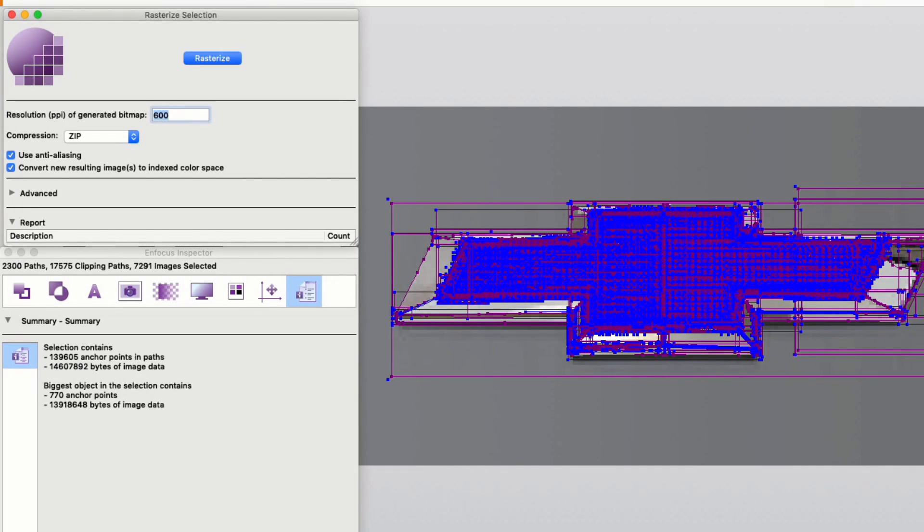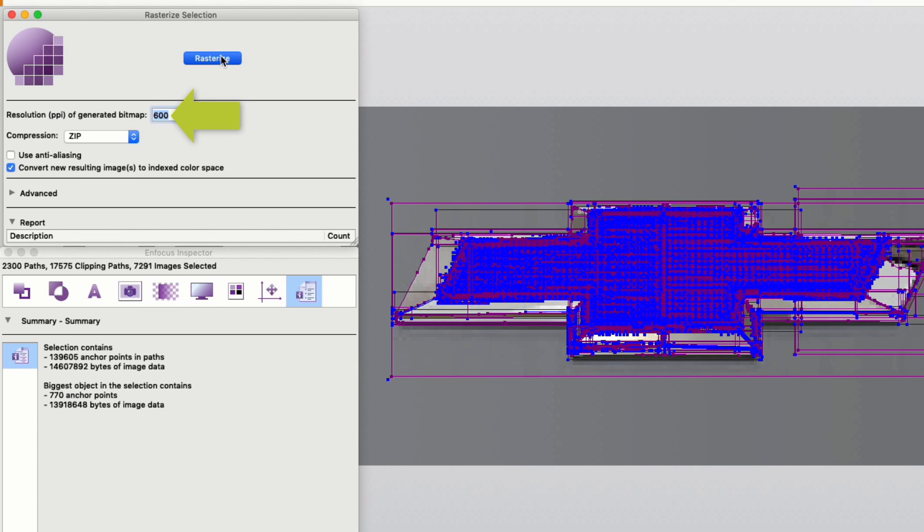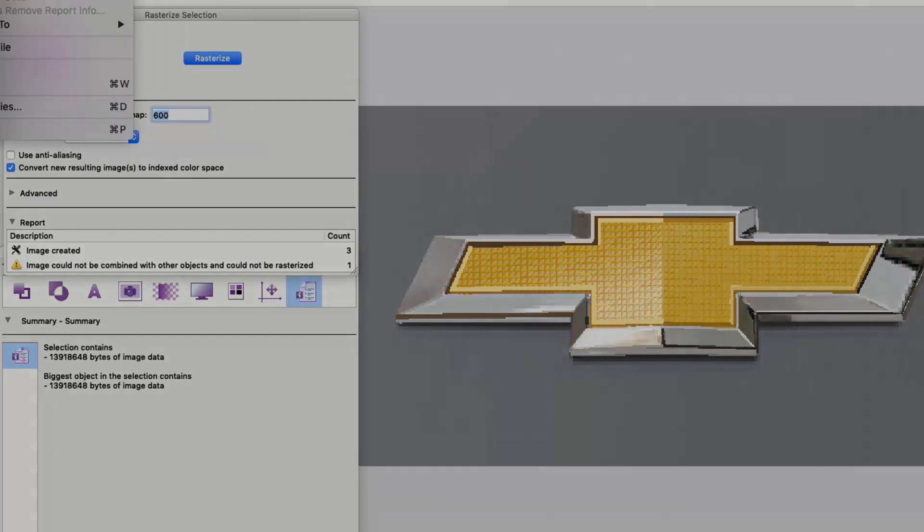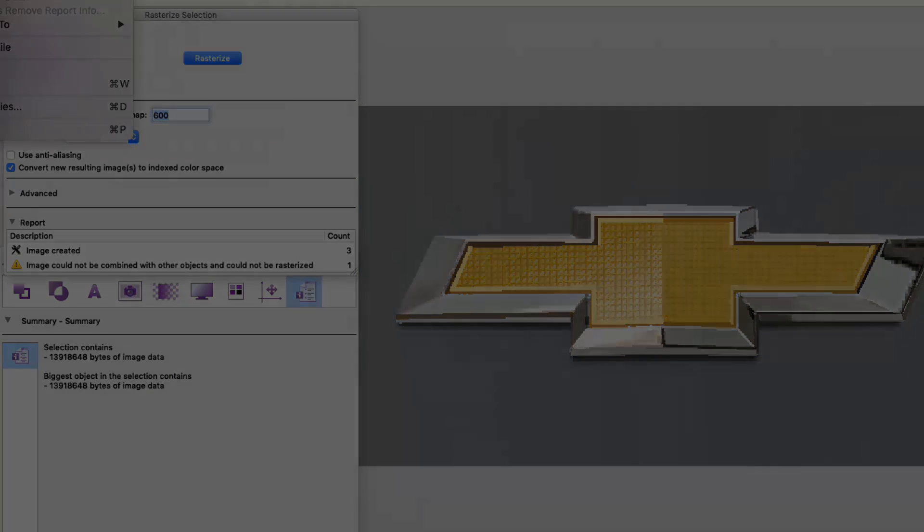Now let's go back to the car advertisement with the complex logo and fix that as well. So again, we are going to rasterize just the selection, and we are going to use the same settings as before, but we are going to increase the resolution to 600 dpi. For this file, we are going to uncheck use anti-aliasing. As you can see, after rasterize selection, the logo is now just an image, so all the complexity has disappeared.